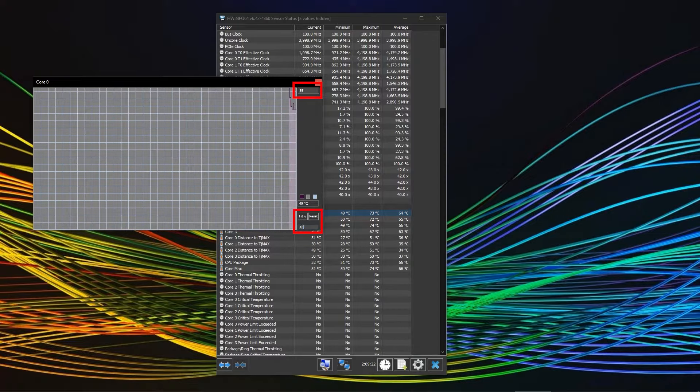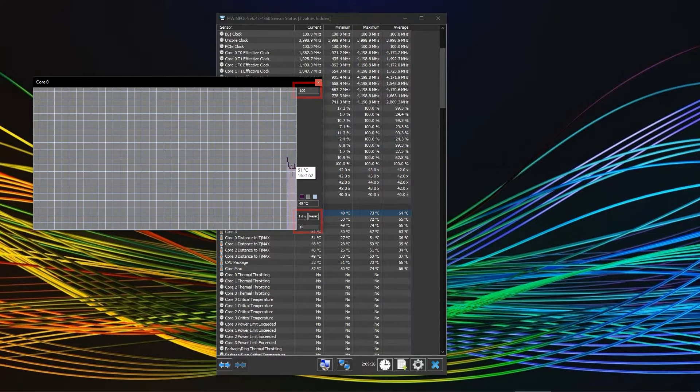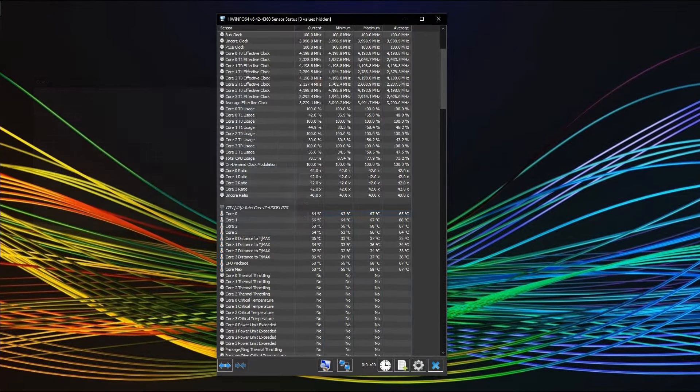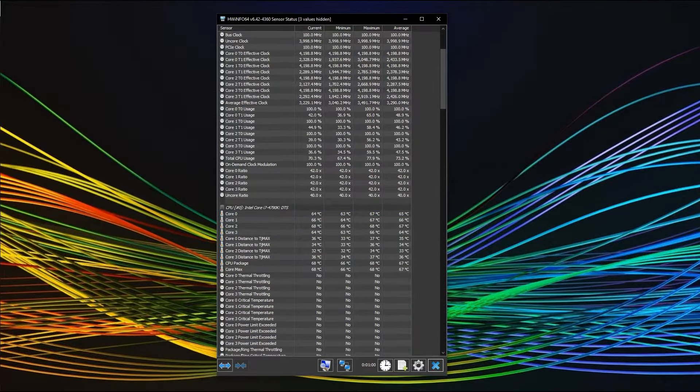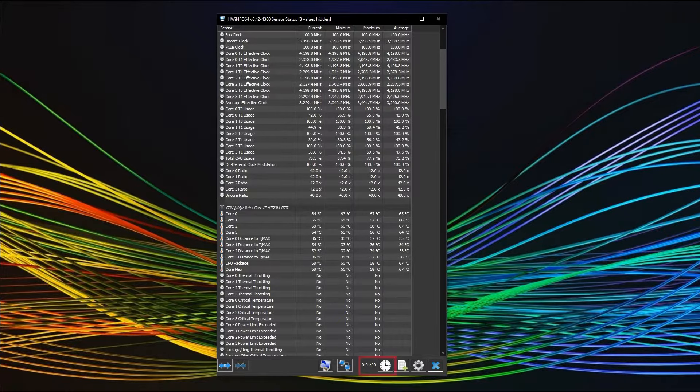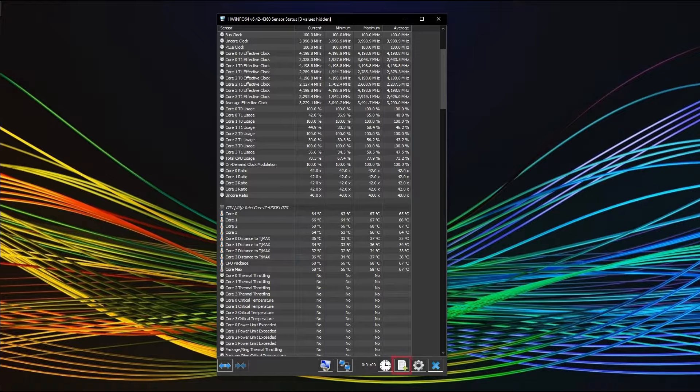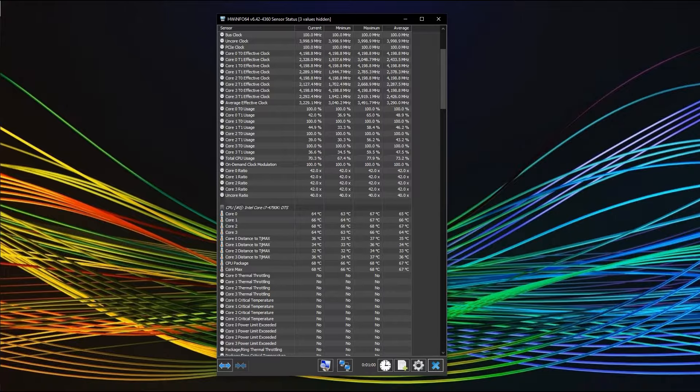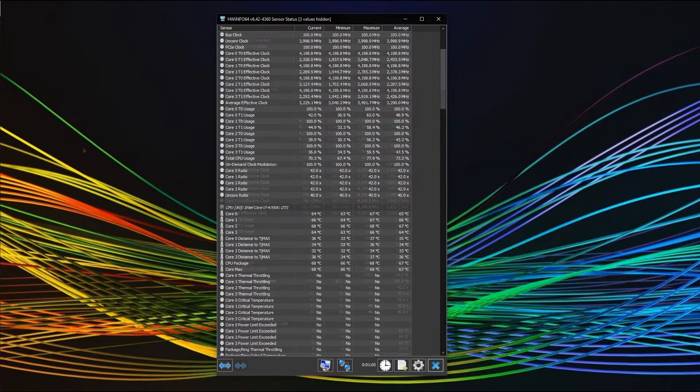If you want to reset the minimum, maximum and average numbers shown, you can simply click on the clock at the bottom. You can also log all of the data by clicking on the little sheet with the plus sign. It will create a CSV file to open in Excel, R and the likes.